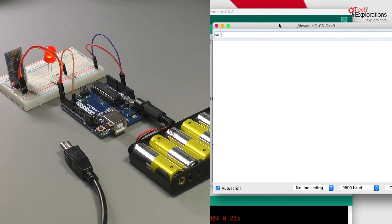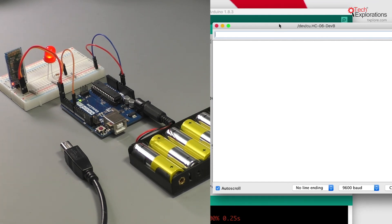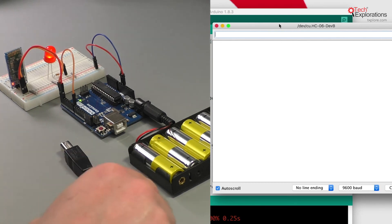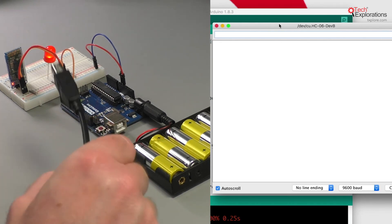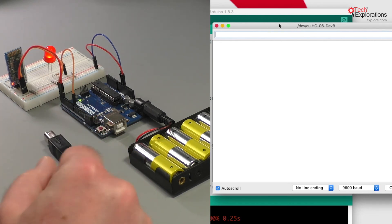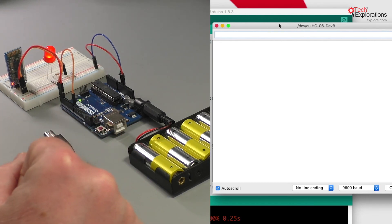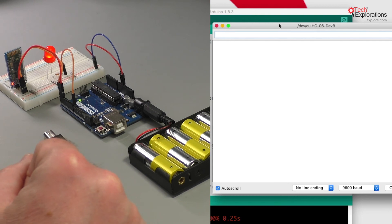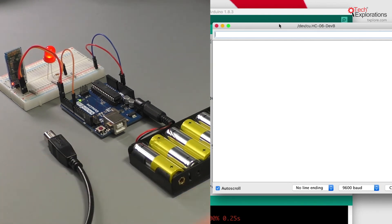So exactly the same functionality as before, but now using a wireless serial connection instead of a wired serial connection. That was pretty easy, I think.